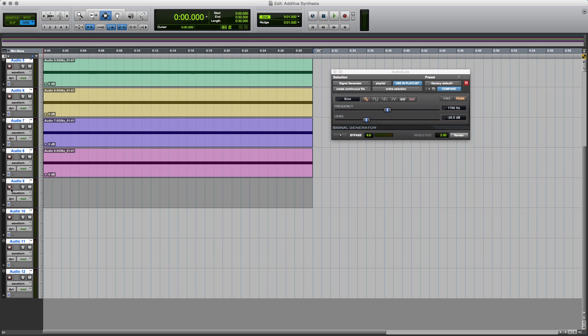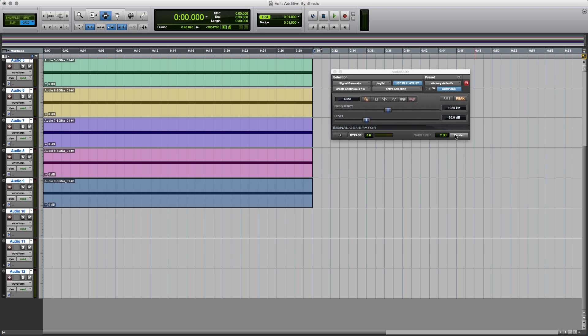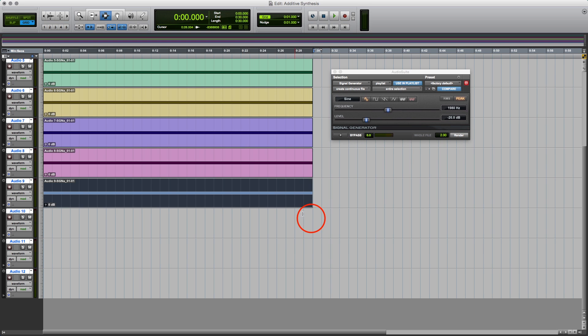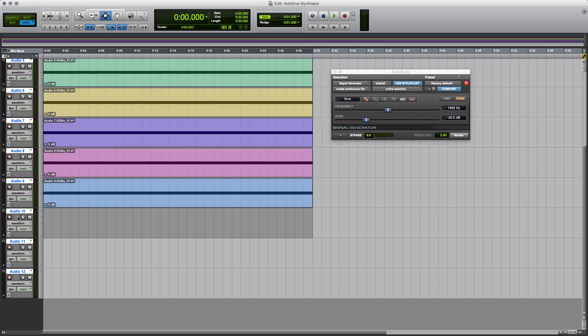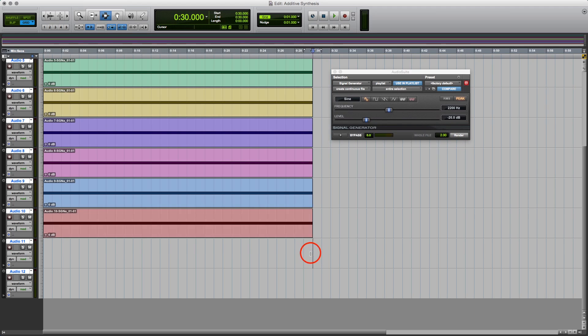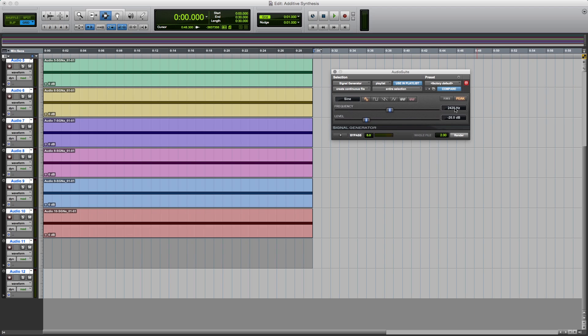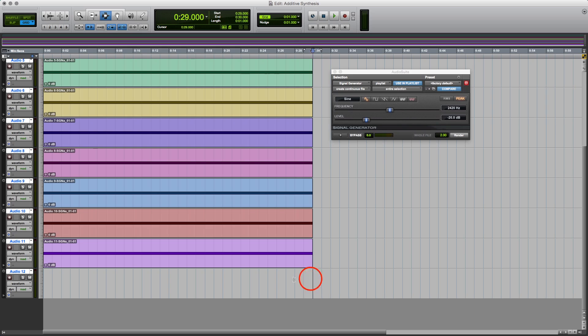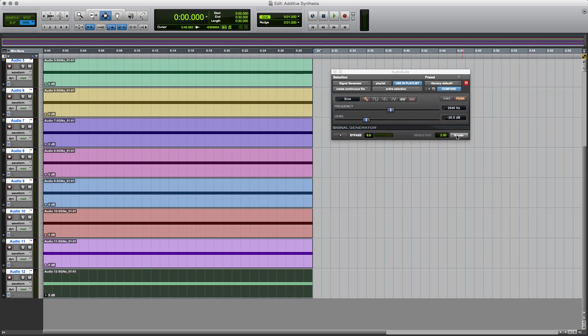And the ninth, 9 times 220, is 1980 hertz, and render. And the tenth, I don't need the calculator for that, is 2200 hertz. And the eleventh is 2420. And render. And the last one that I'll do here is the 12th harmonic, which is 2640 hertz, and render.